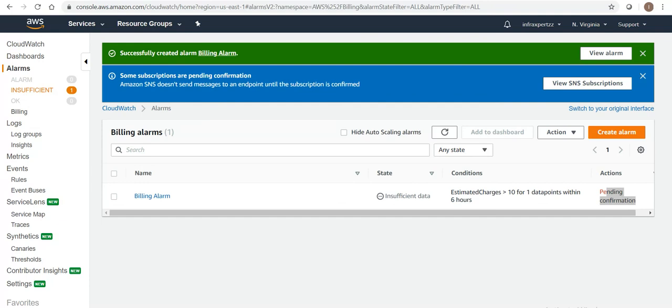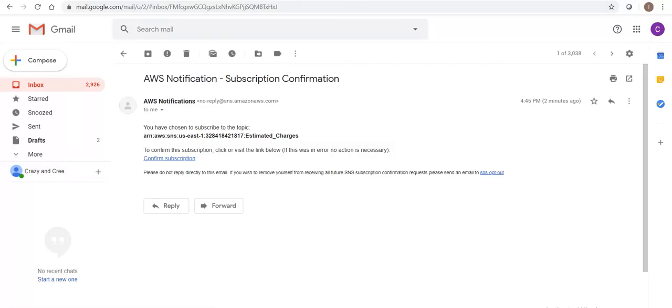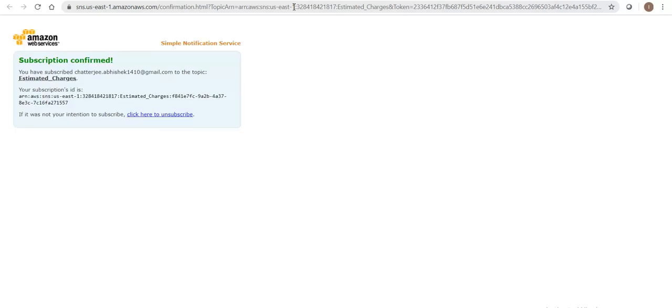This is the email you will be getting: 'You have chosen to subscribe to the topic. To confirm the subscription, please click on the link below.' I need to click in here and it says my subscription is confirmed.